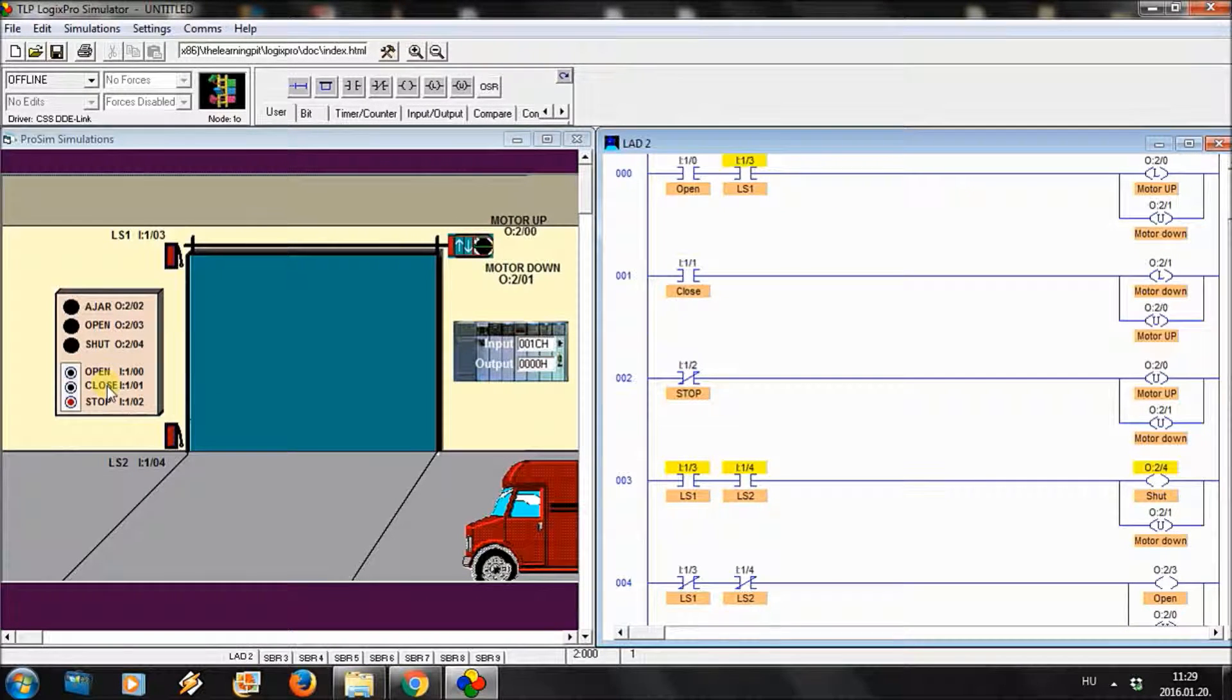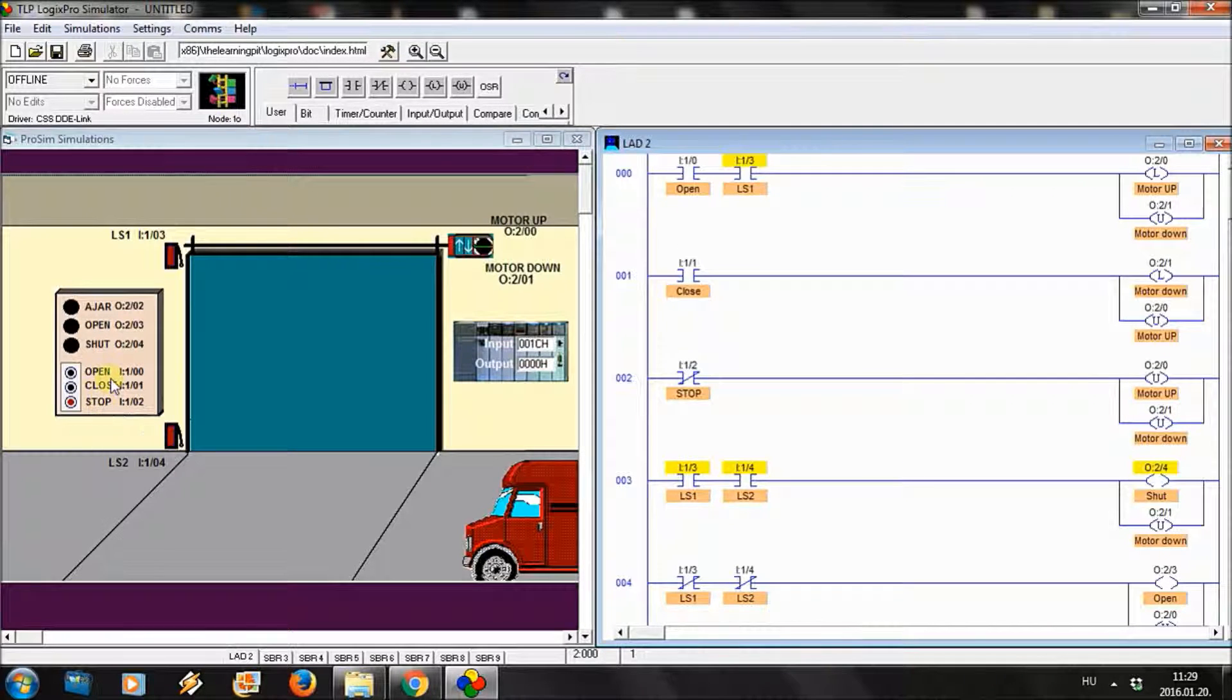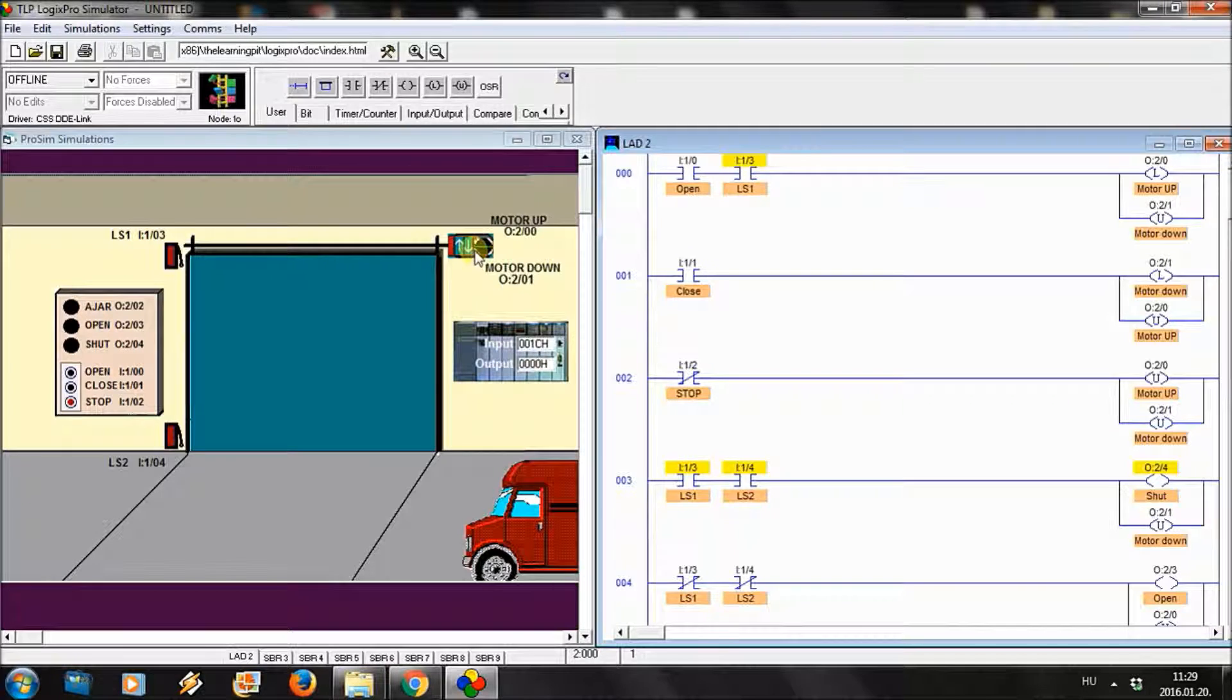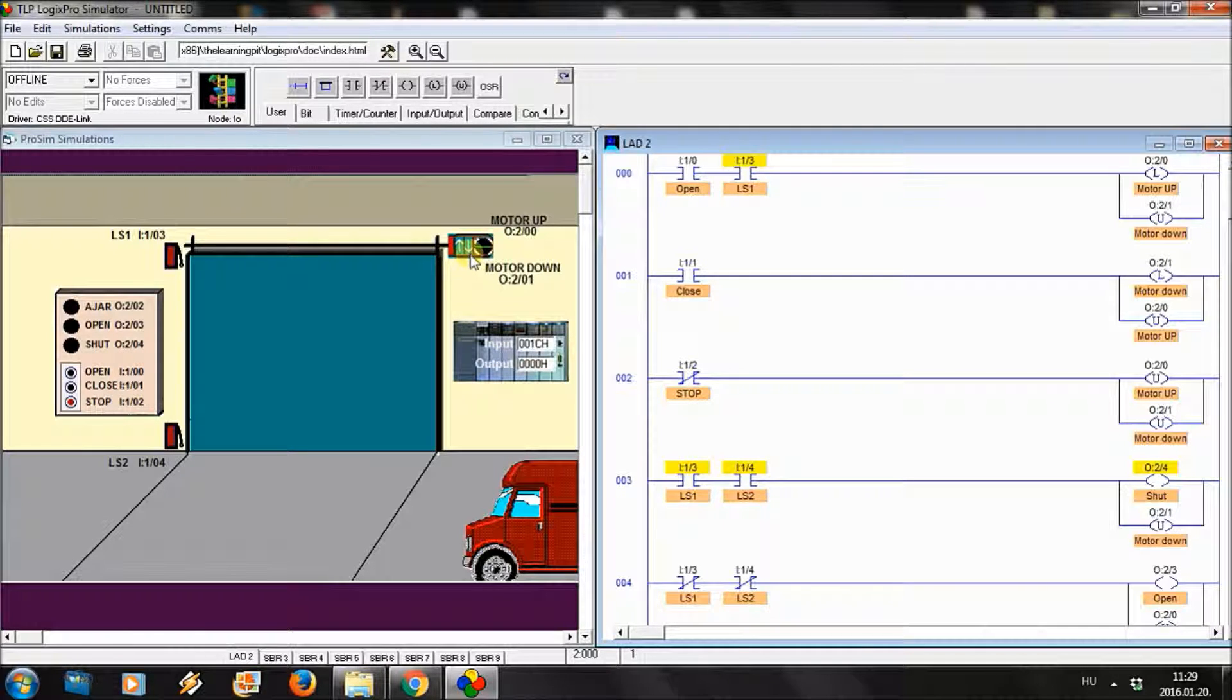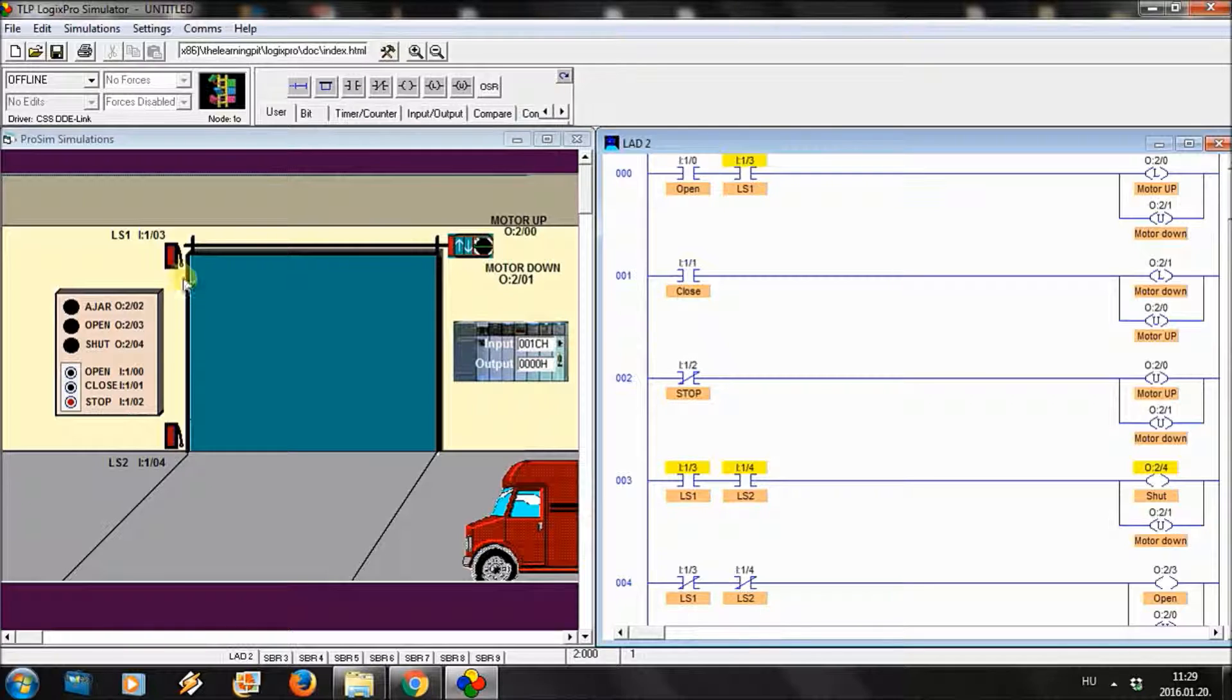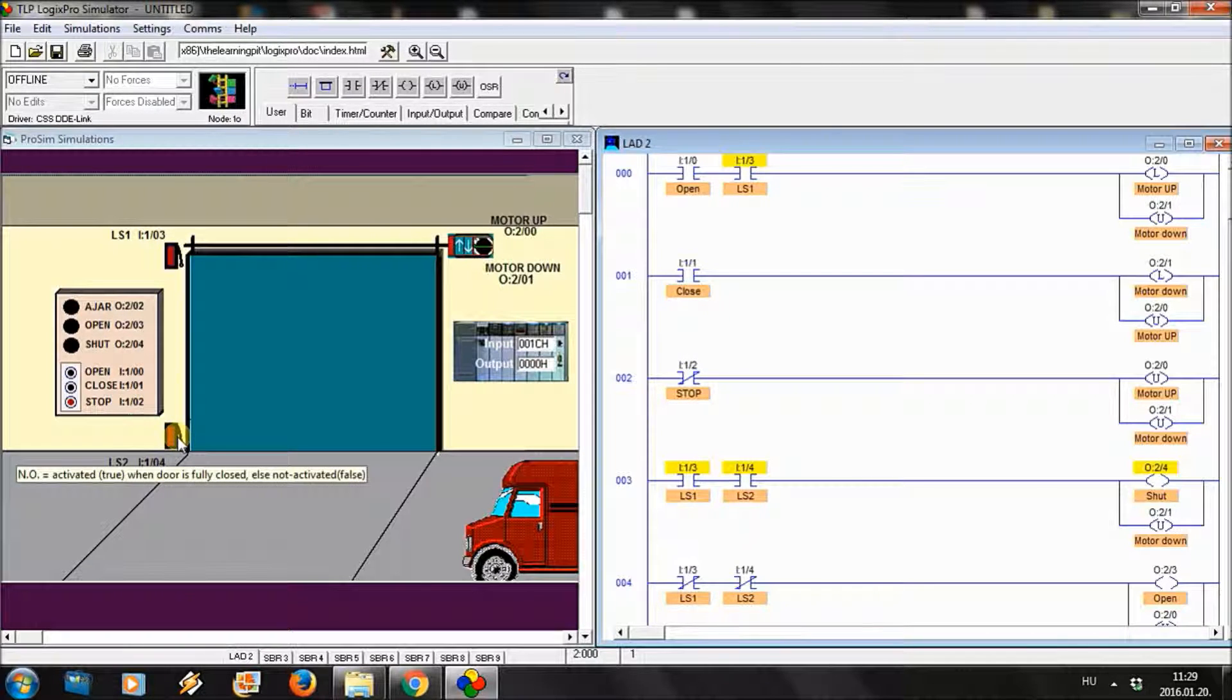We have an open, close, and a stop button. With the open button we want to open the door by operating this motor. We also have two sensors at the upper and the lower position of the garage door.